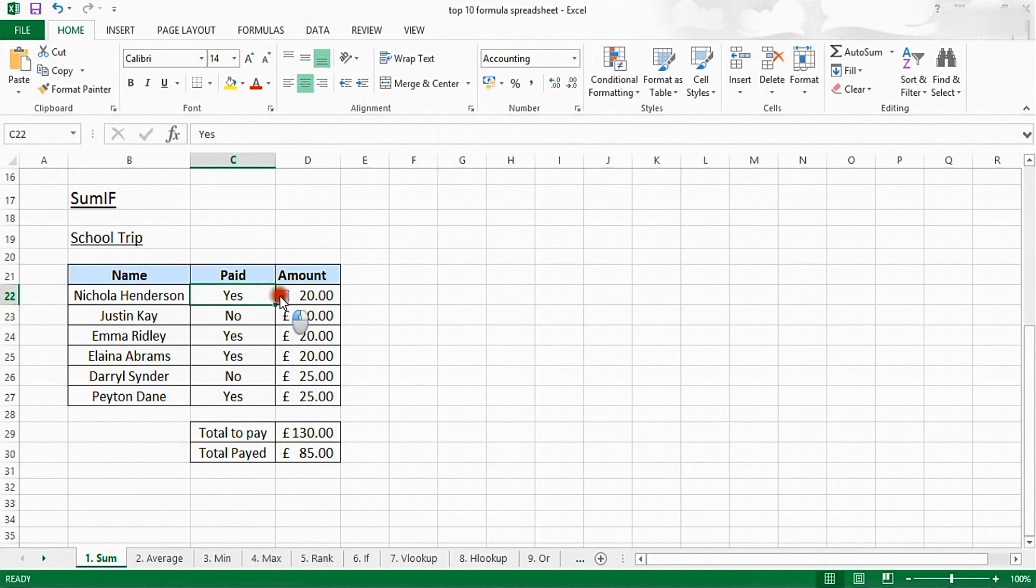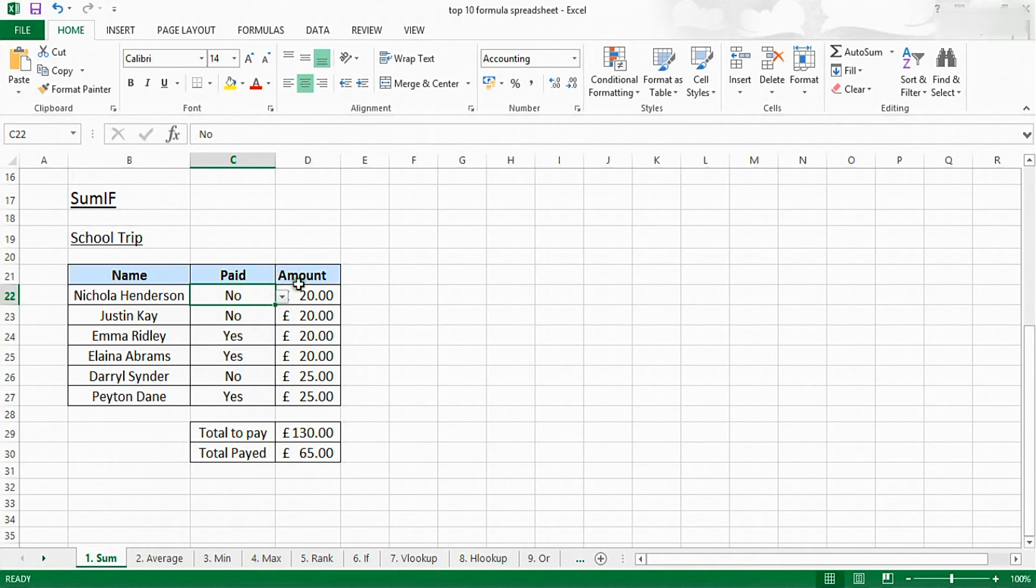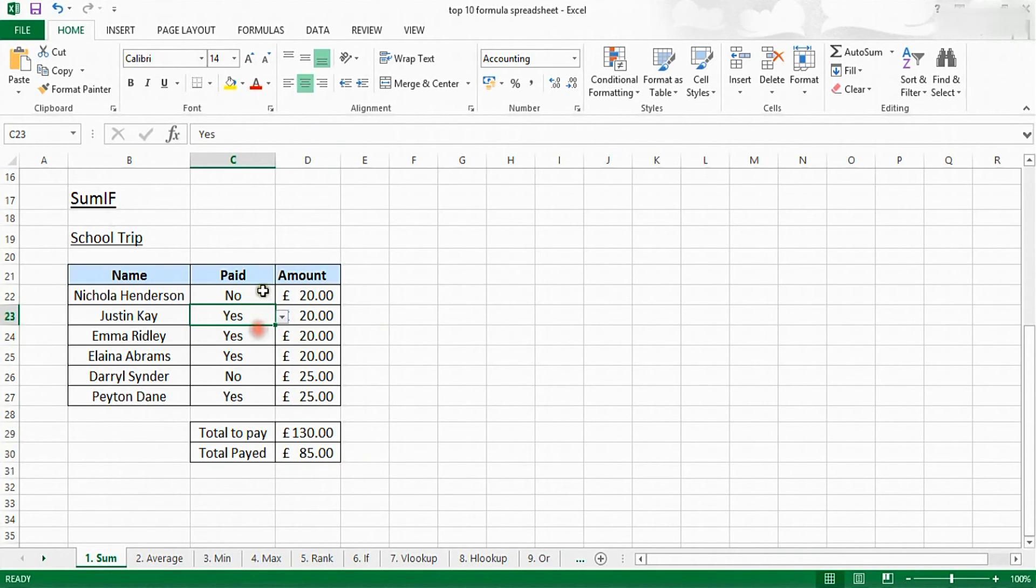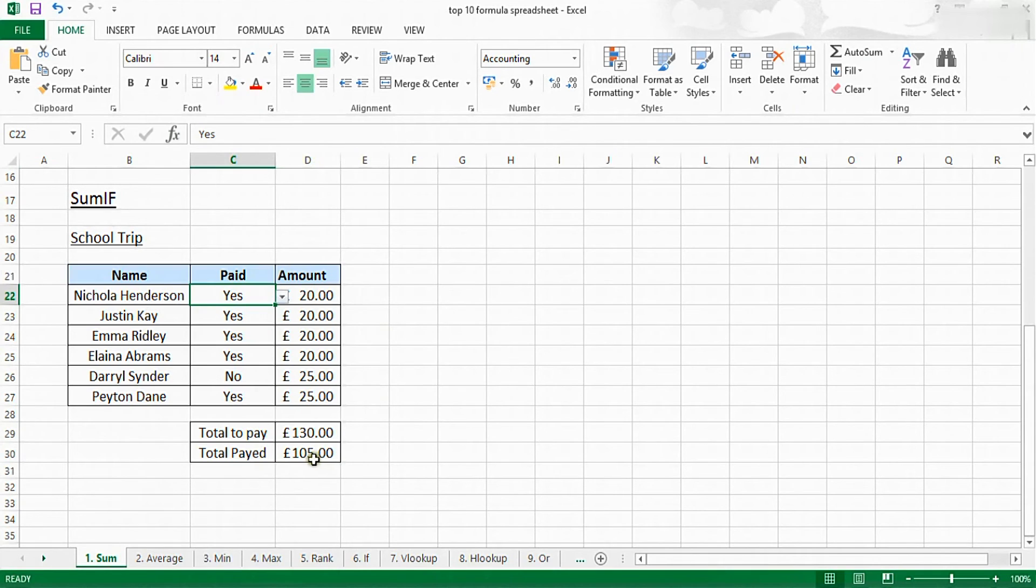If I change this person to a no, the value of the total paid will go down by £20. Similarly, if I increase this one to yes and this one to yes, it will have gone up by £40.